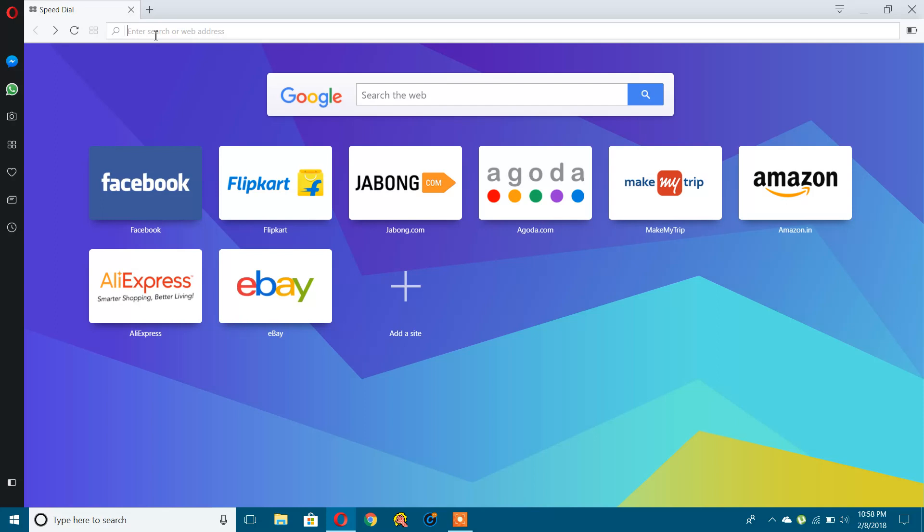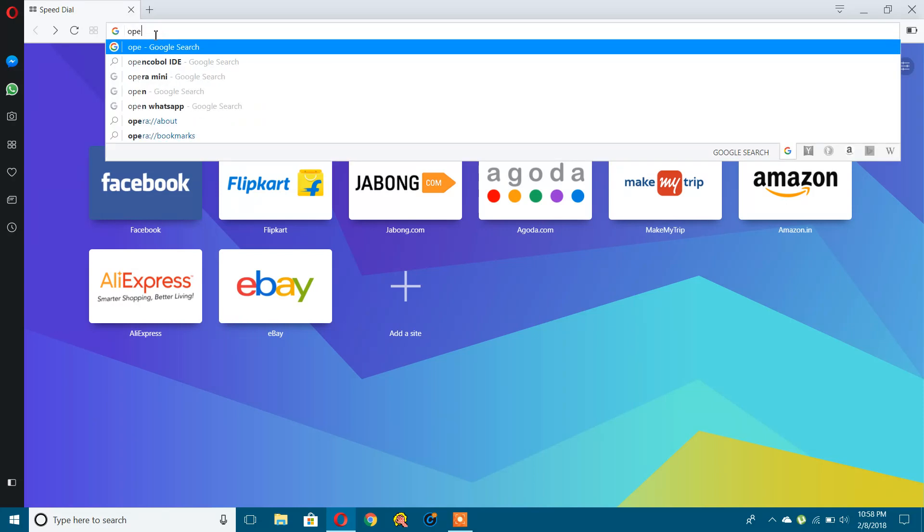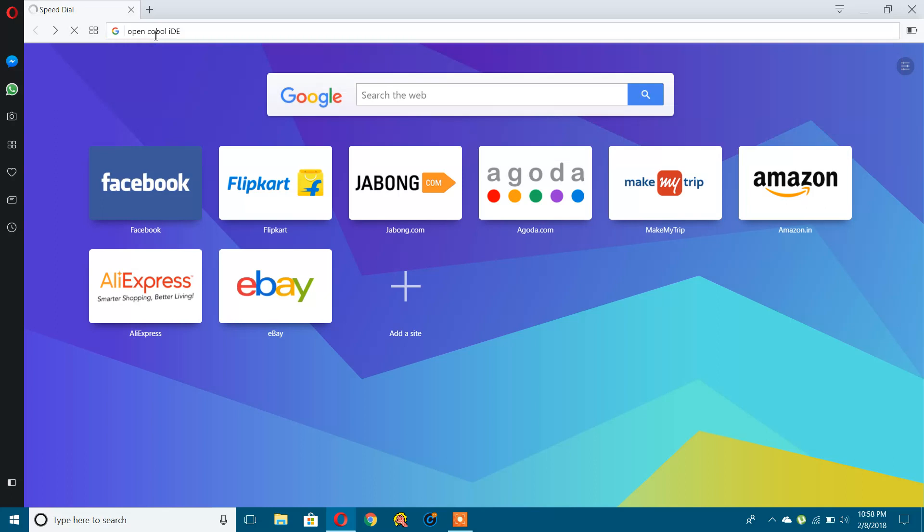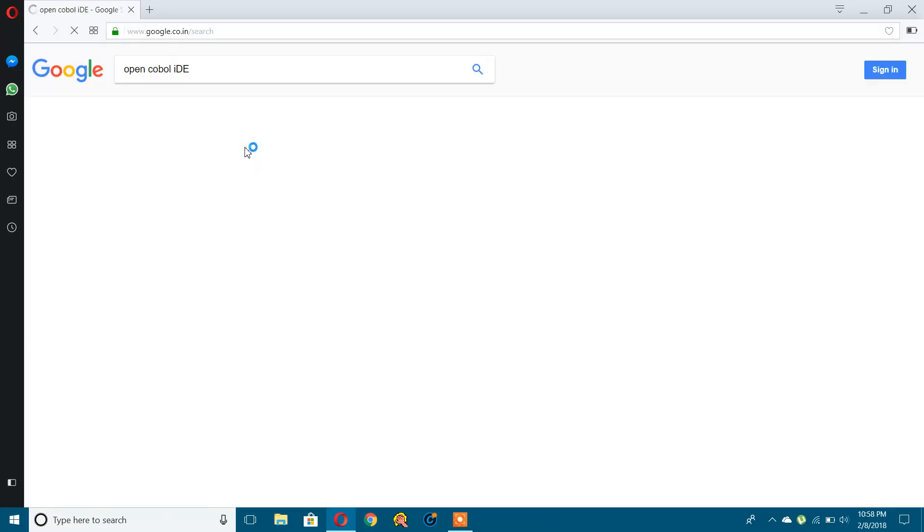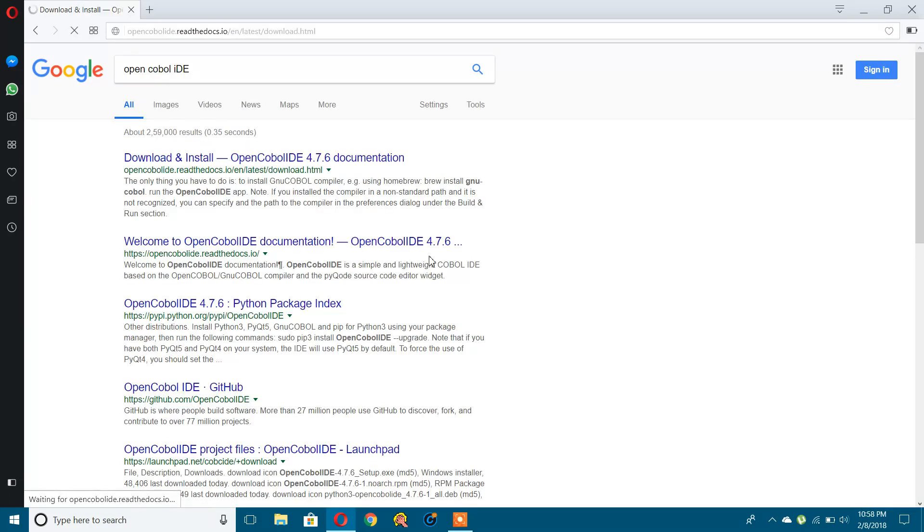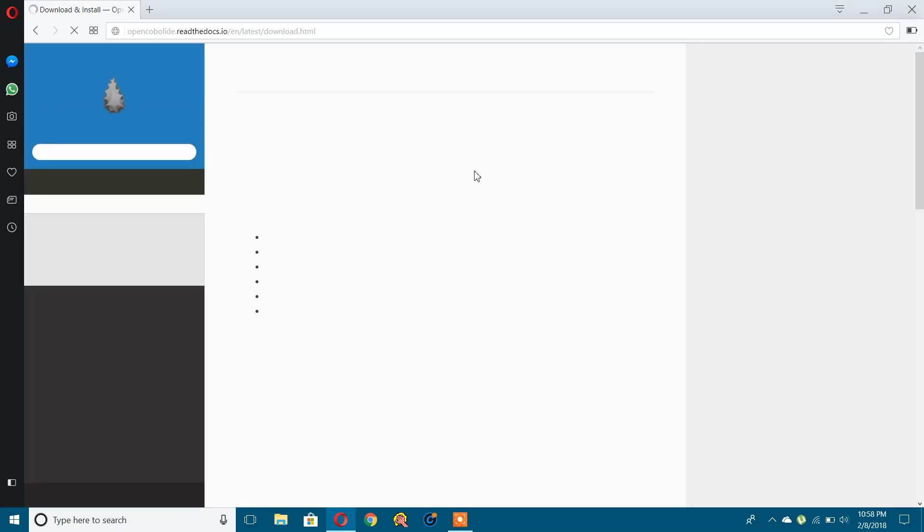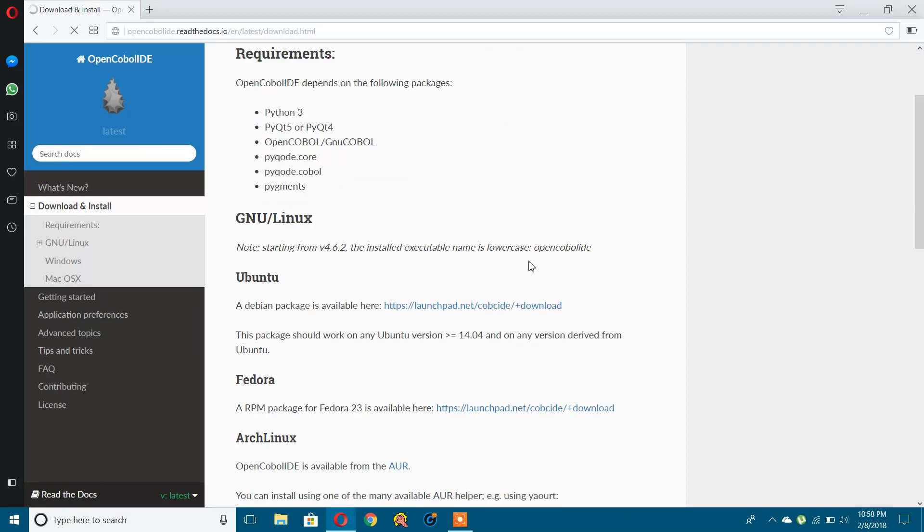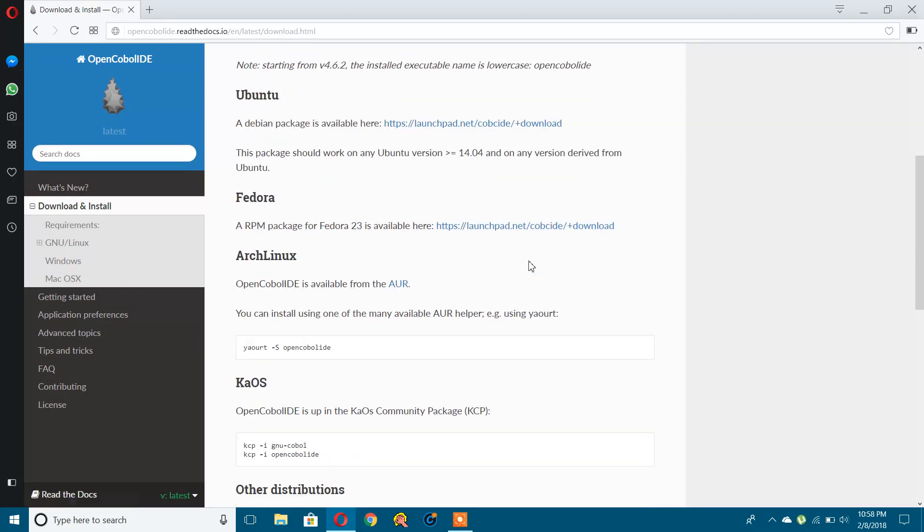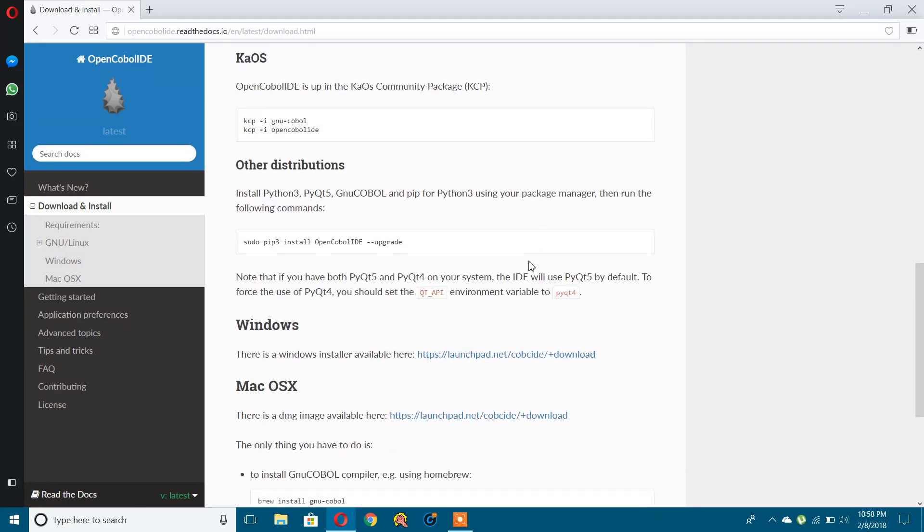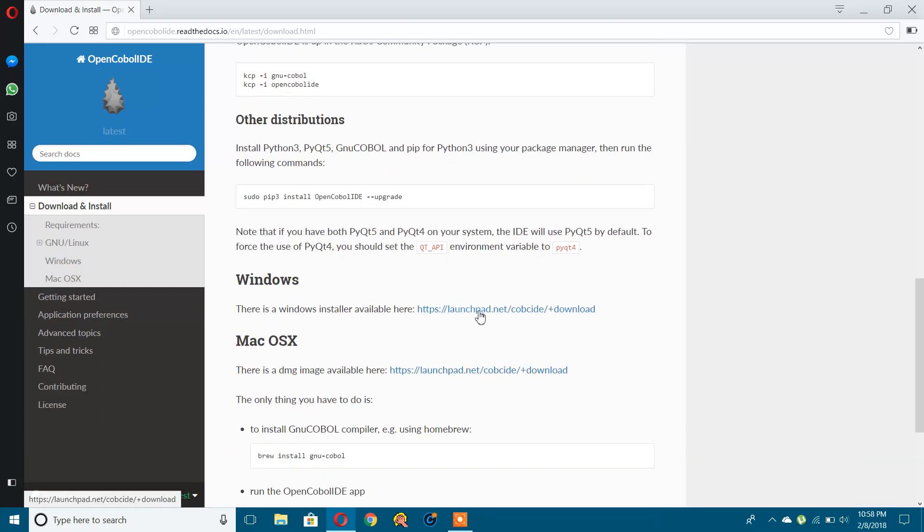There is an IDE available called Open COBOL IDE. Let's click the first link here. We need to go to the Windows operating system section, so this is the one you can click.